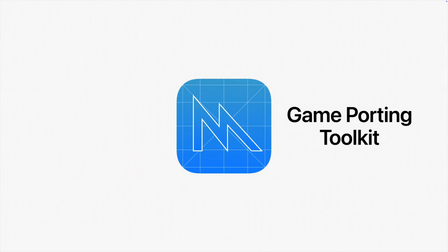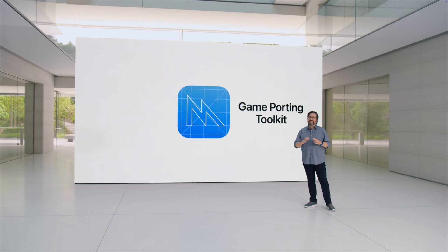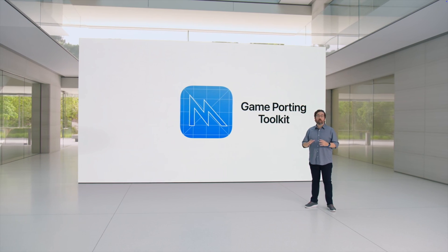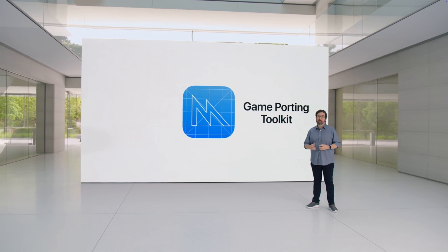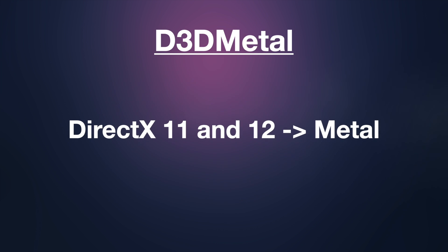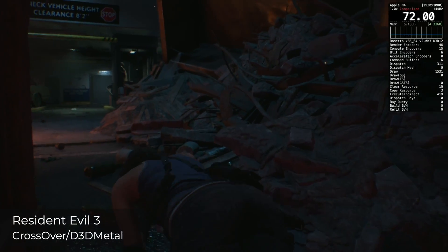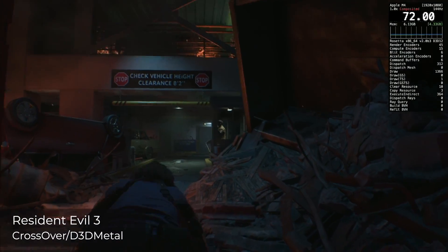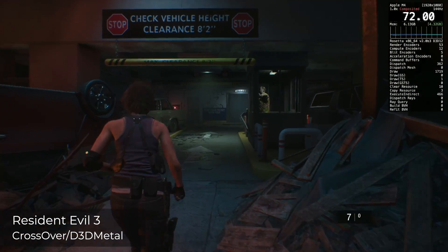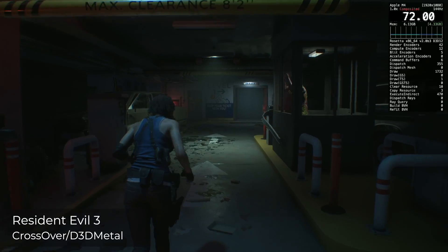Most recently we got D3D Metal, which came from the game porting toolkit created by Apple. D3D Metal translates DirectX 11 and 12 games directly into Metal. This was pretty huge for Mac gaming, as we finally had a very performant DirectX 12 translation layer.